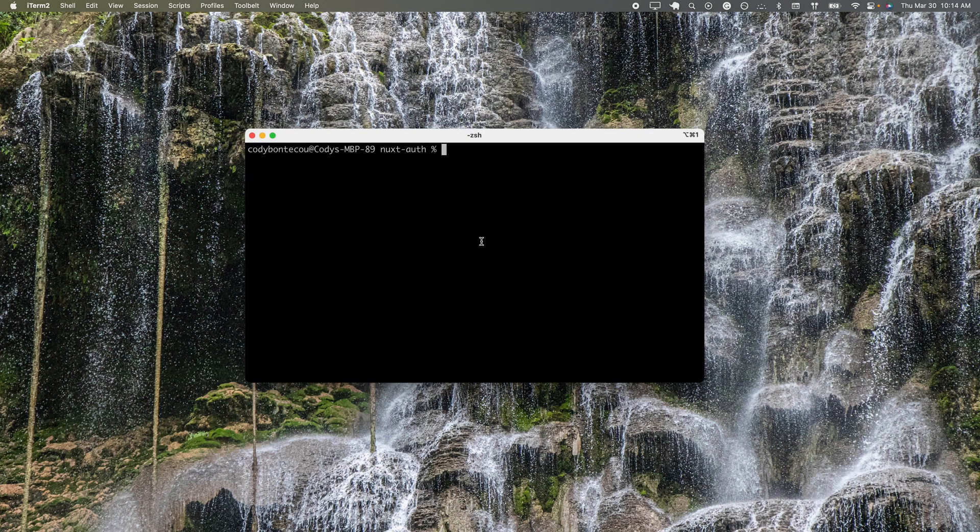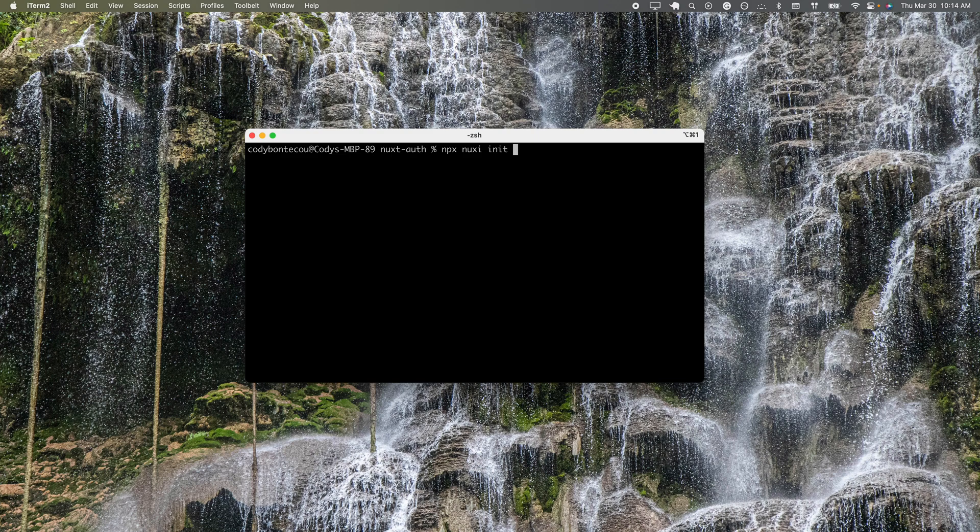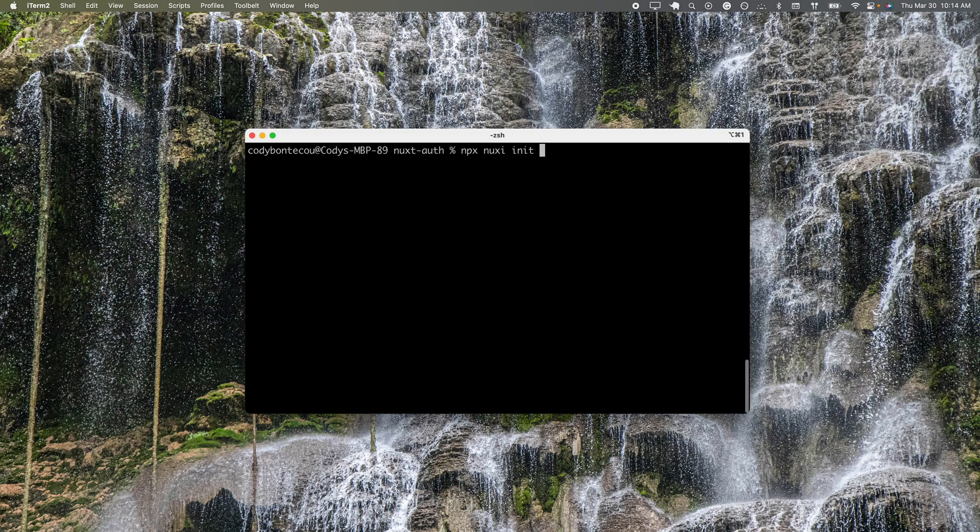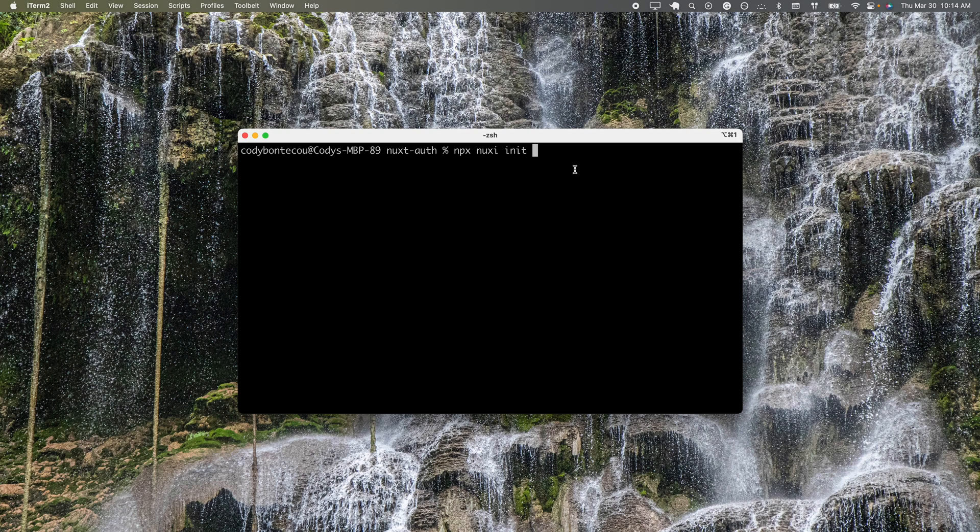We're going to go ahead and initialize our Nuxt 3 application with the npx nuxt init command, and then I'm going to just call this nuxt auth tutorial. You can name this whatever you like.